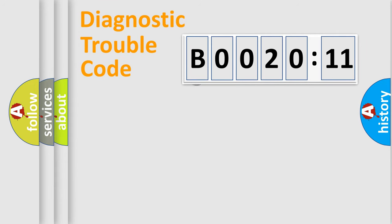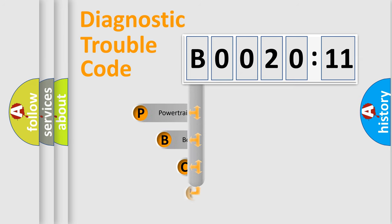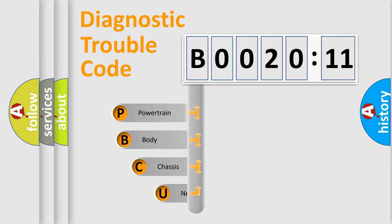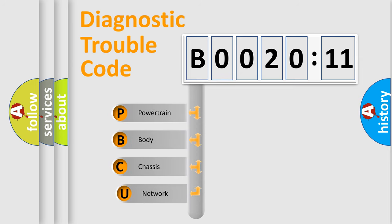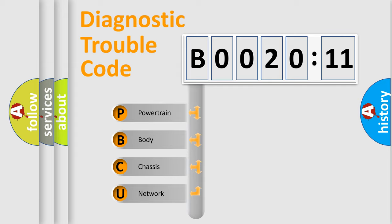First, let's look at the history of diagnostic fault code composition according to the OBD2 protocol, which is unified for all automakers since 2000. We divide the electric system of automobile into four basic units.